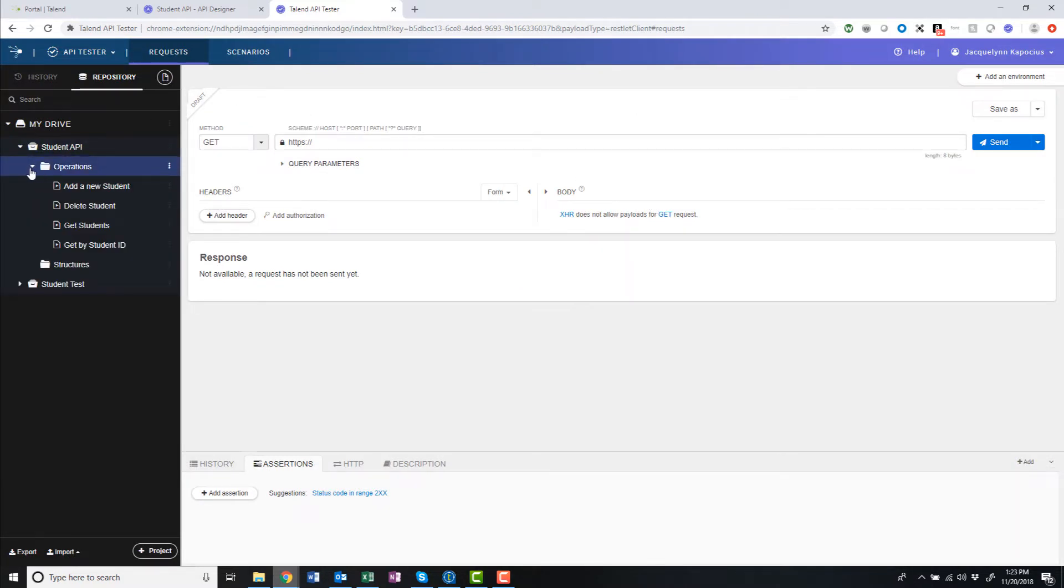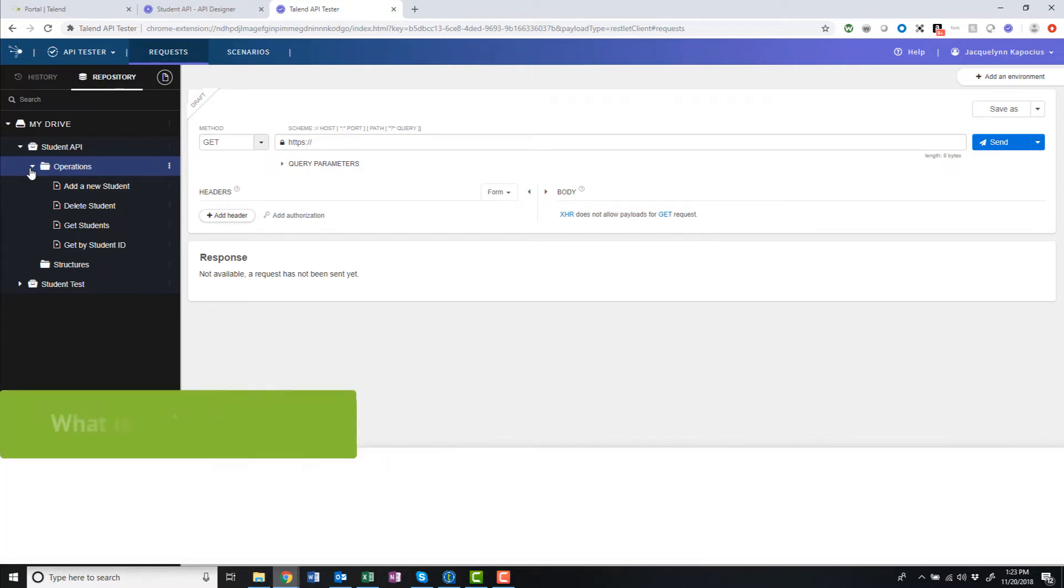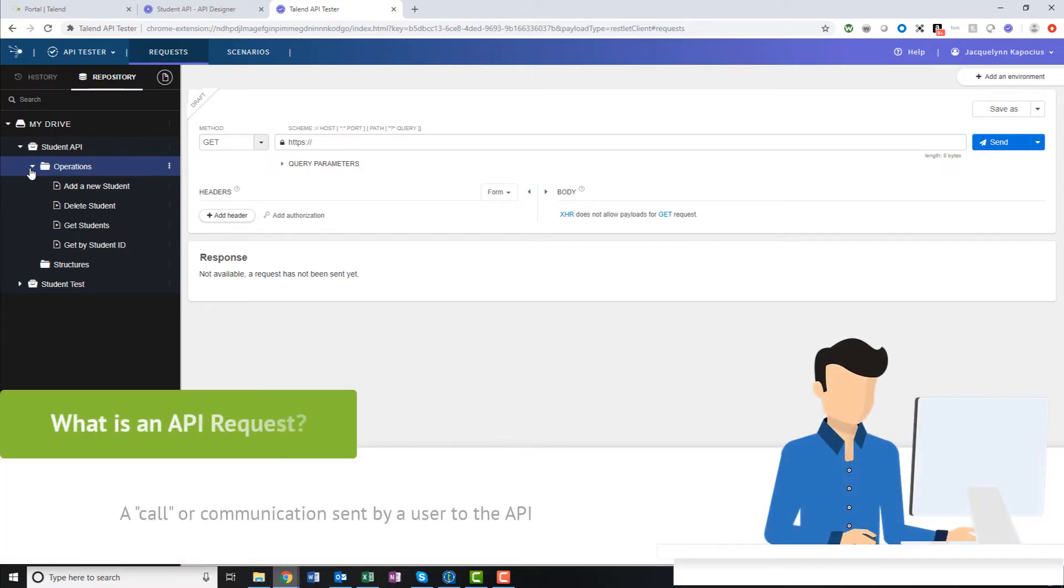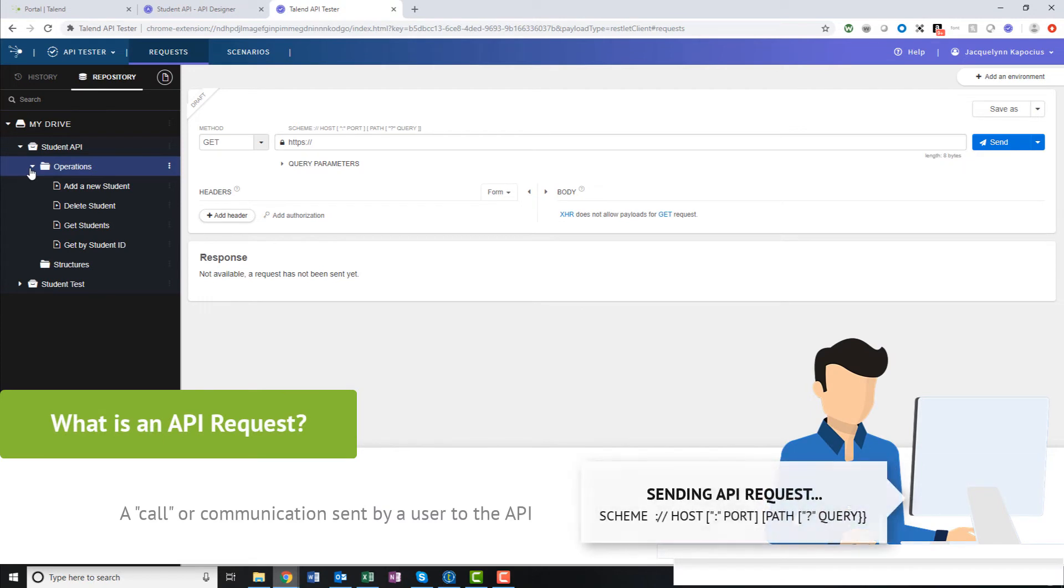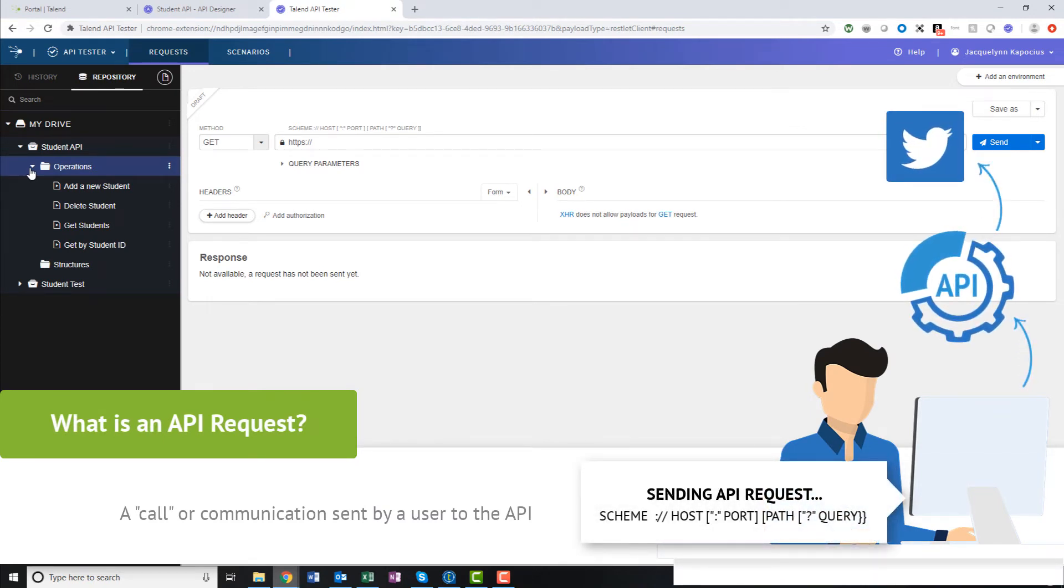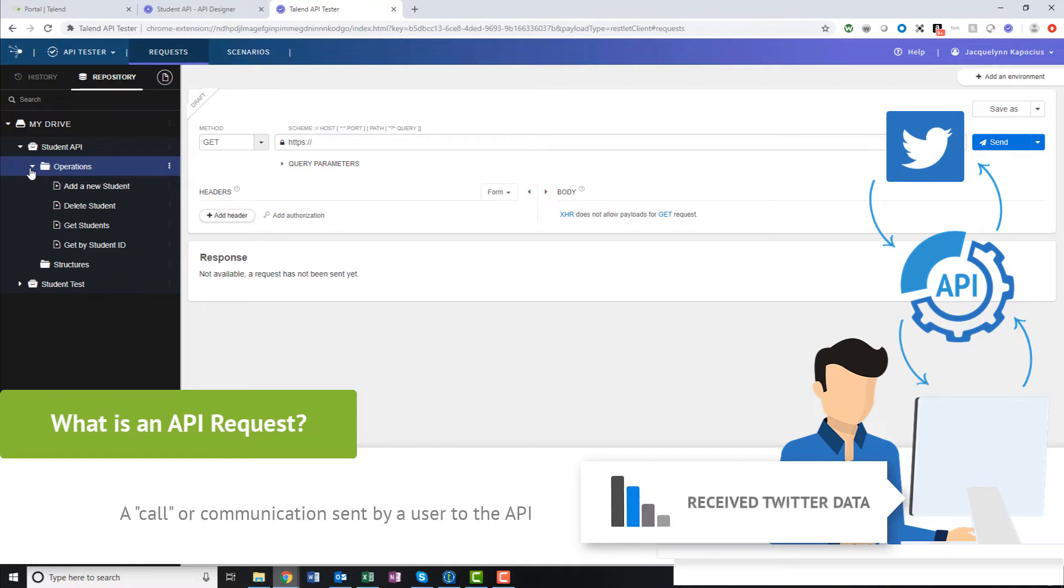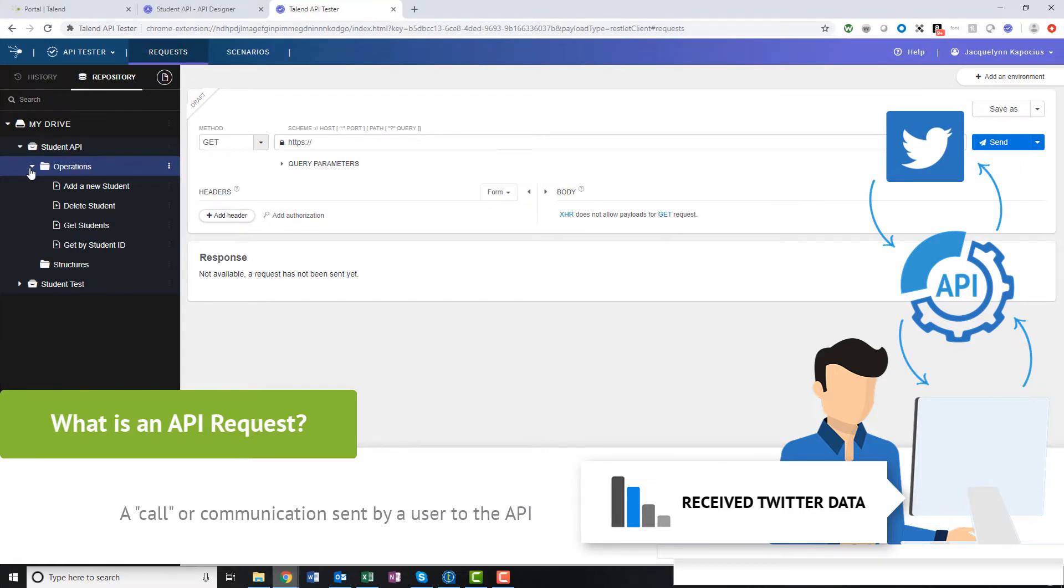The Talend API Tester is designed to easily create and manage API requests and build test scenarios to ensure my API is configured accurately. An API request, or call, is a communication sent by a user to the API in the form of a URL string that evokes a specific action on one particular endpoint, and may also include additional parameters or values.